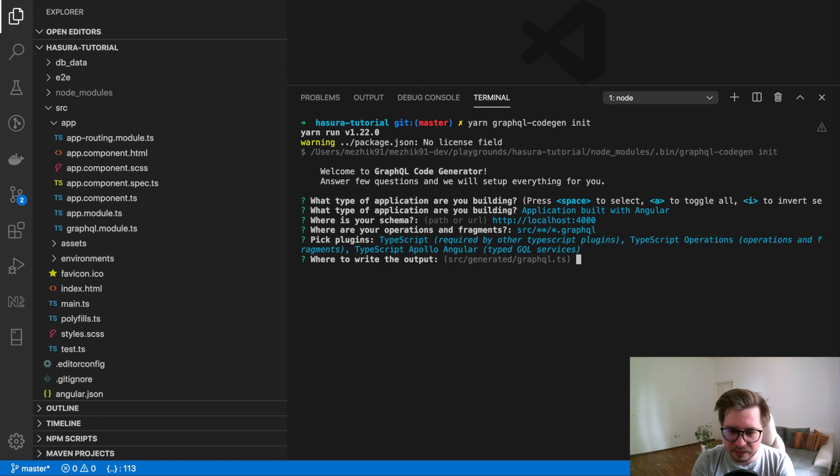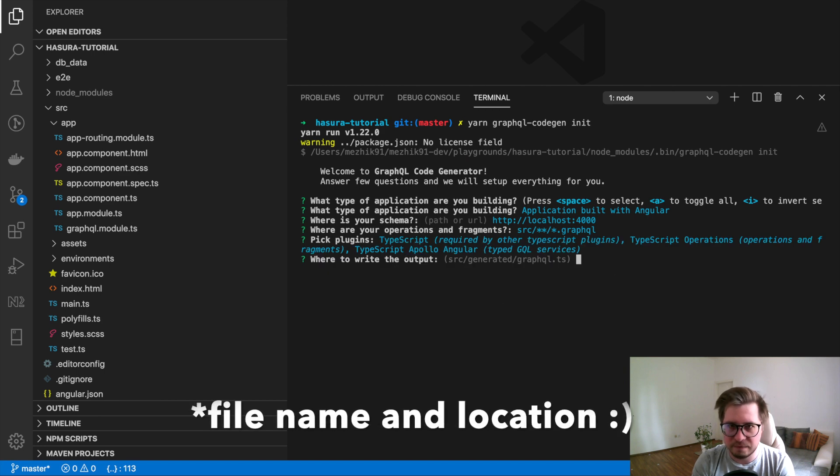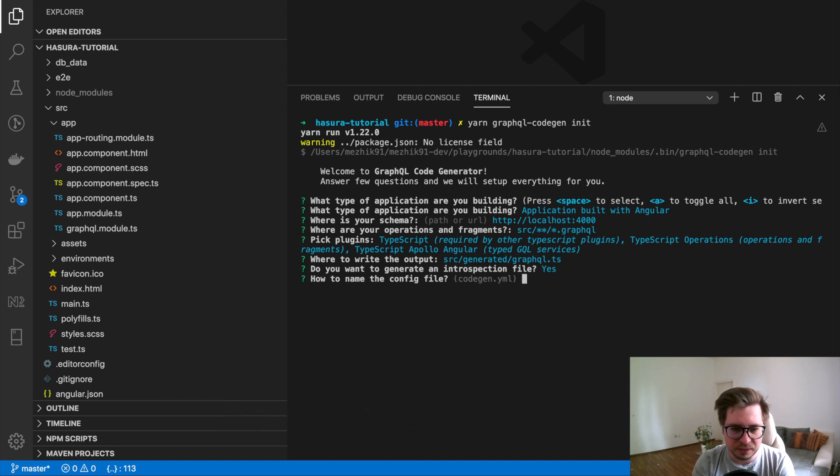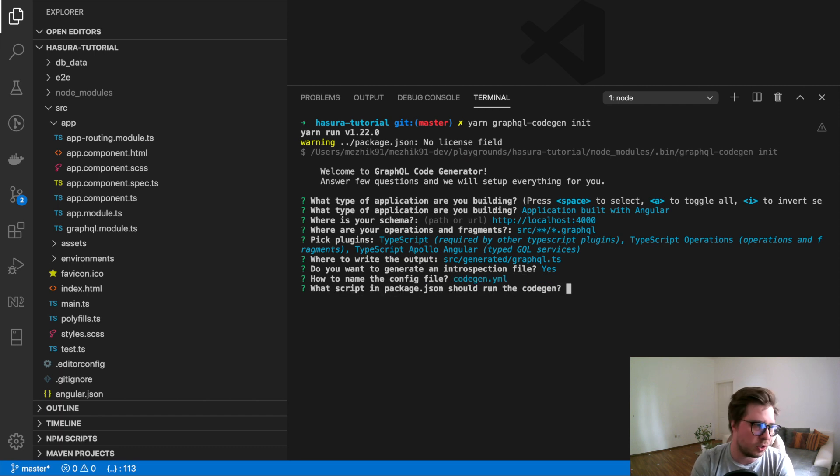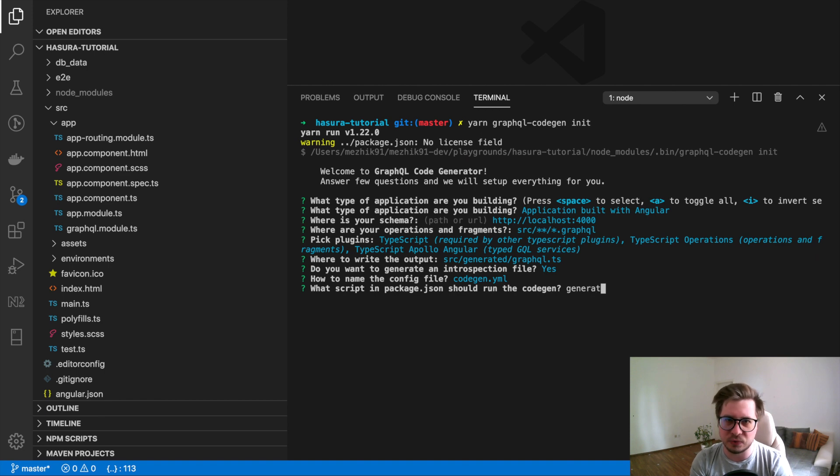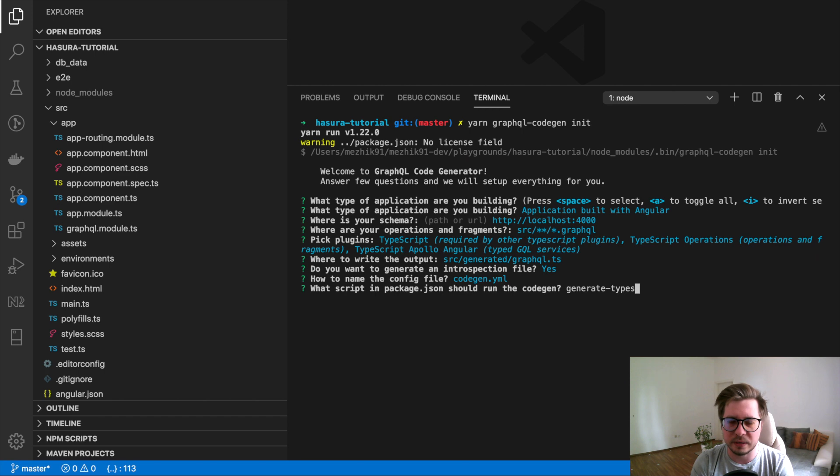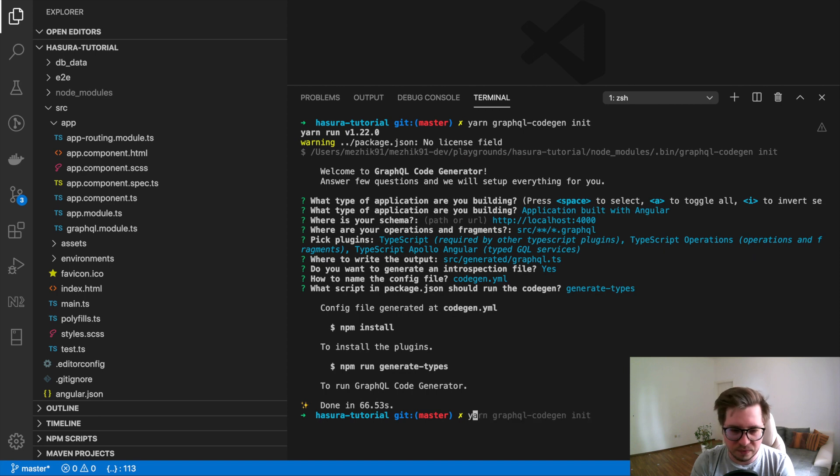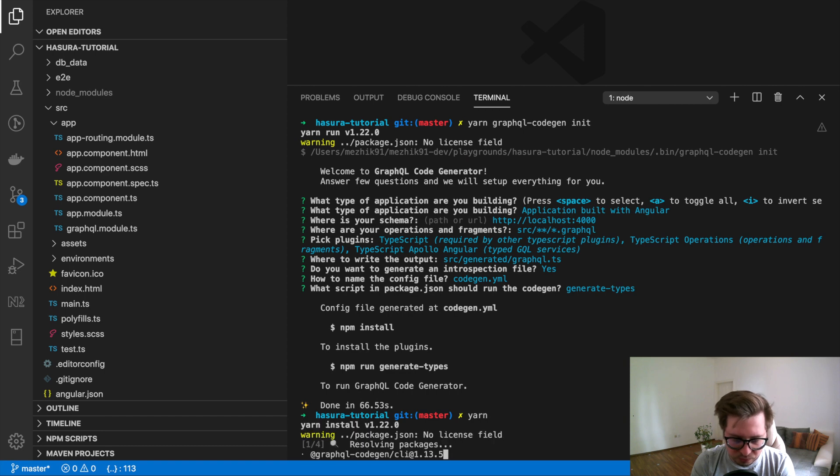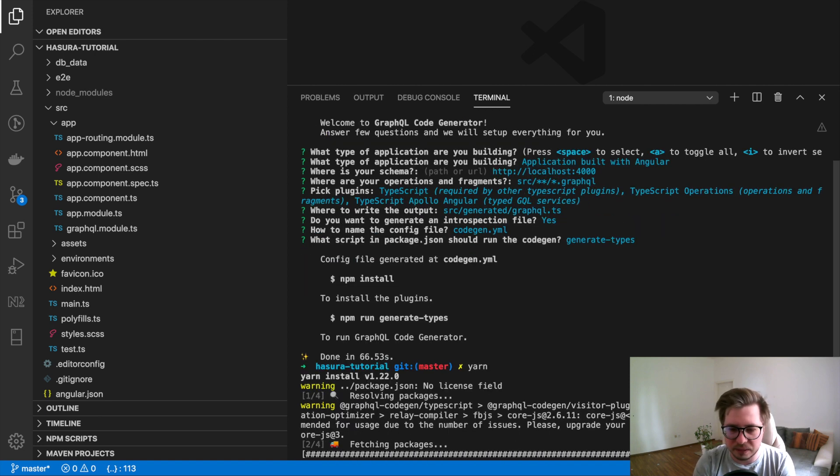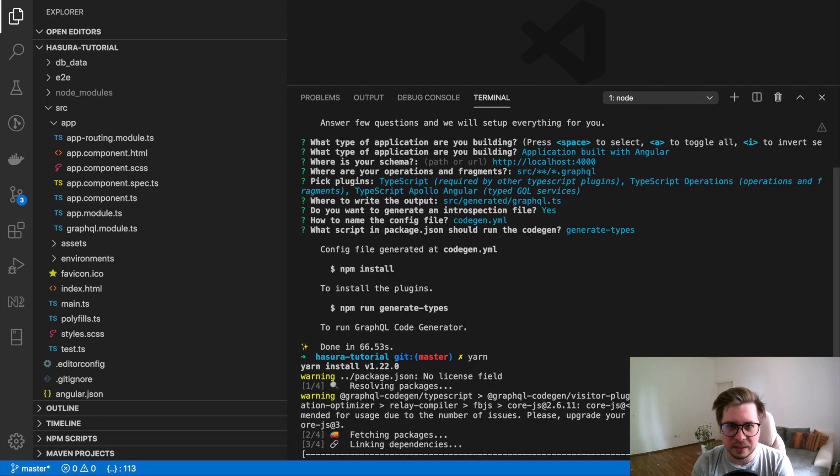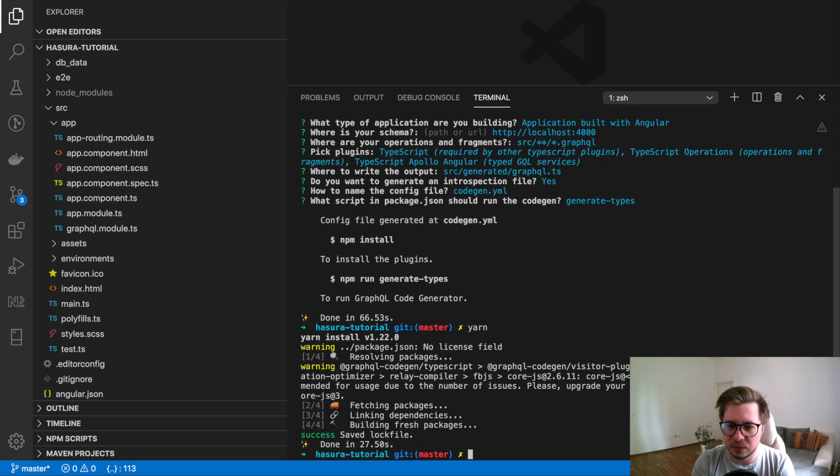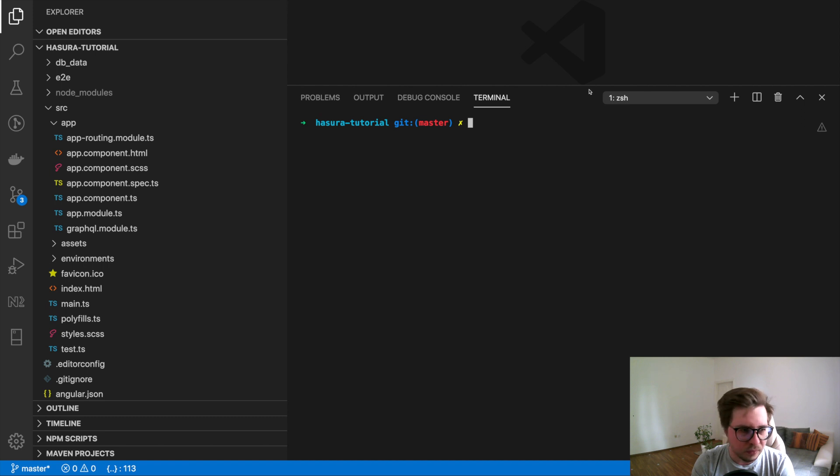Next it asks for the type and location for the file with generated interfaces. And now it asks about how to name the codegen config file, so I will leave it as default. And now it asks what name of the script it should be. For now I will write just generate types or whatever. And the last step we have to install dependencies. So I will type yarn and press enter. By the way, yarn is like yarn install, it's the same.